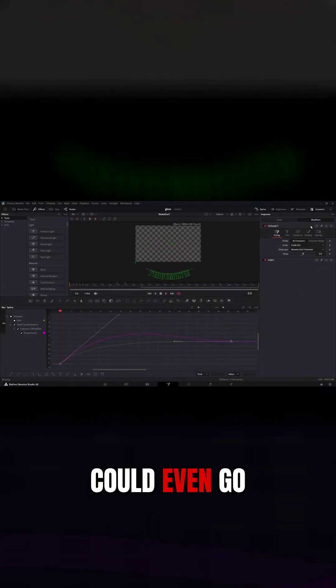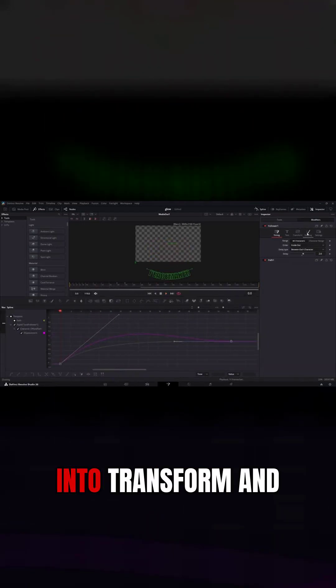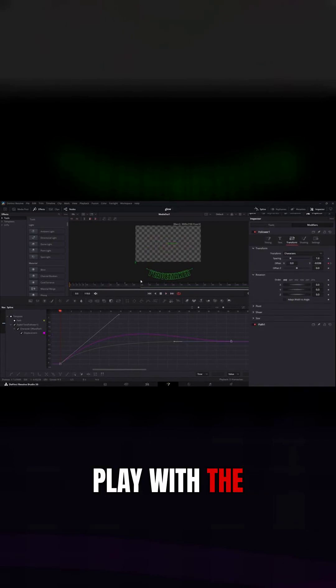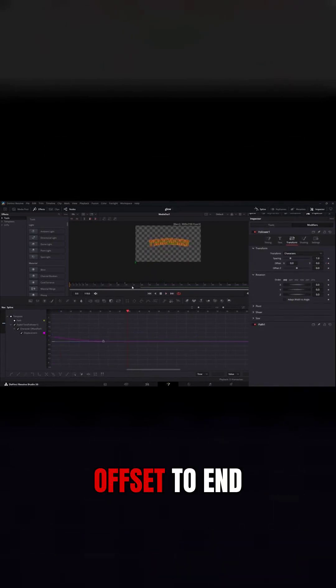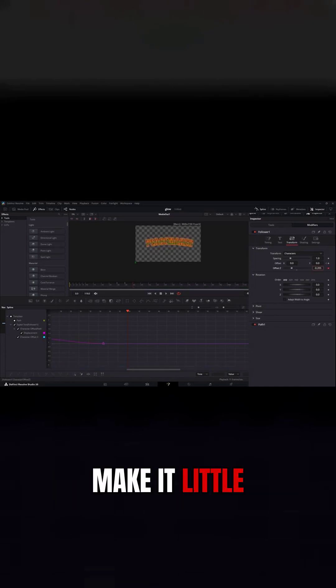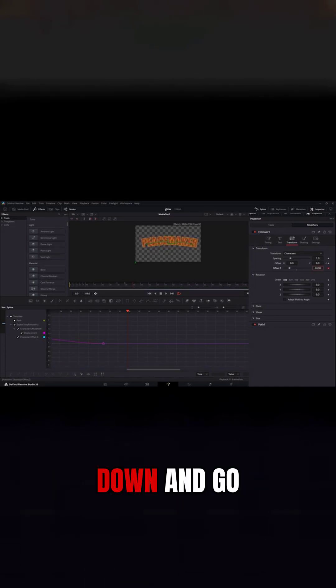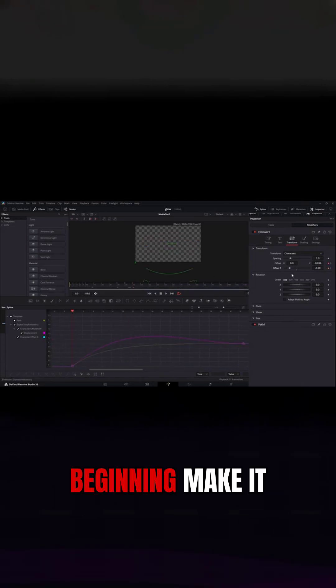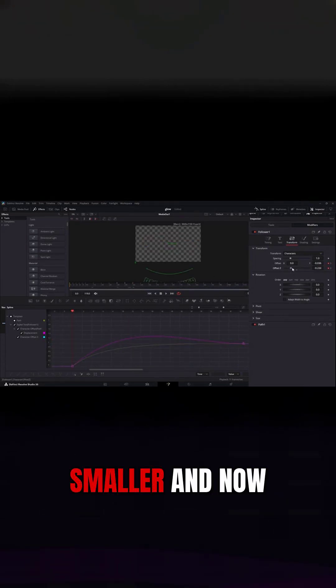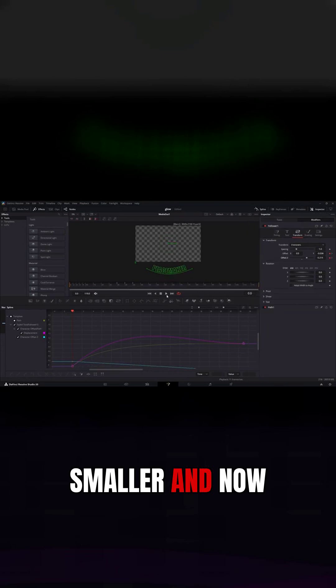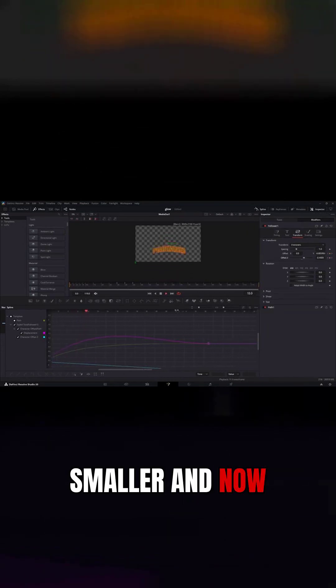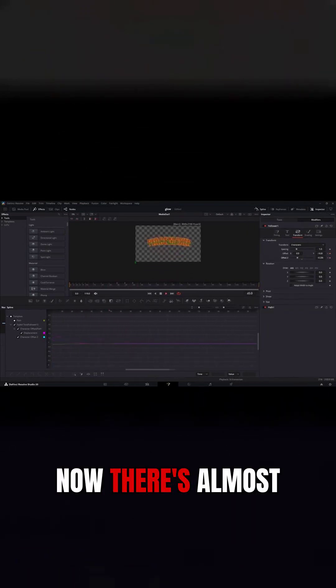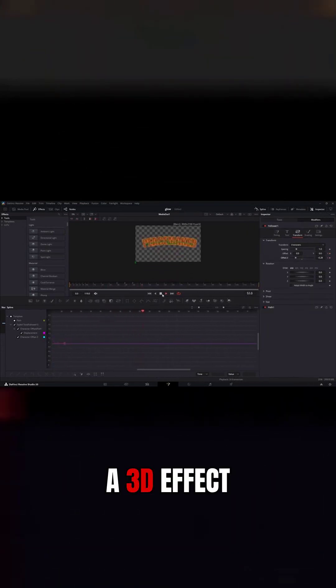And we can even go into transform and play with the z offset. We want the z offset to end on frame 40, a Q frame. Actually probably make it a little bit bigger just by dragging it down and go back to the beginning, like it's smaller, and now there's almost a 3D effect.